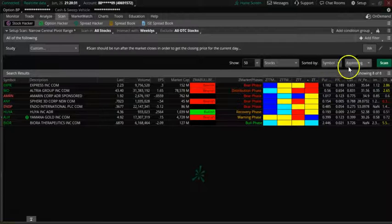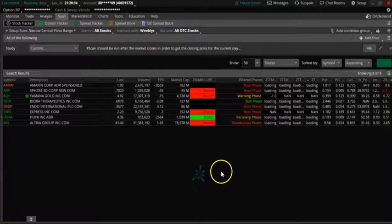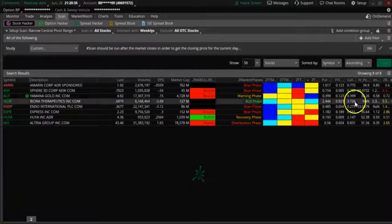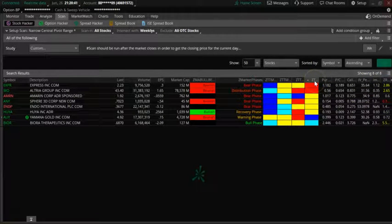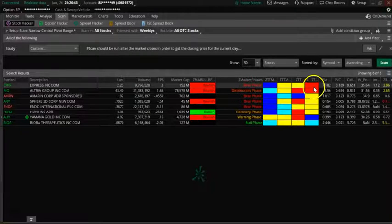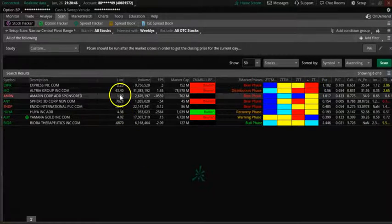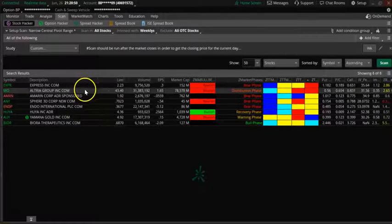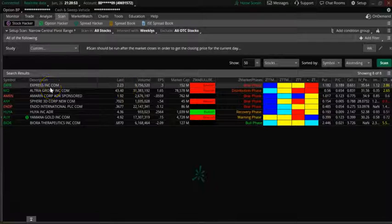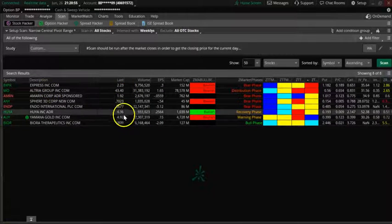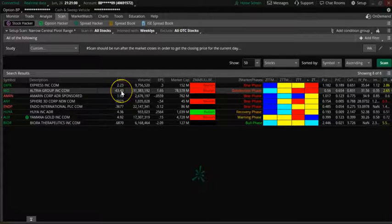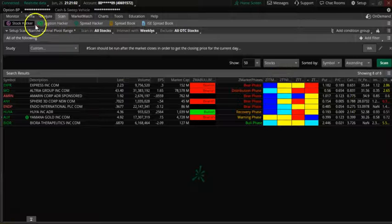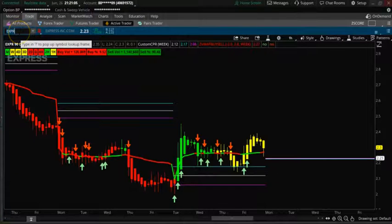Scanning now — the only useful stocks I'm seeing here are MO, under two, and then Express. Other stocks are all very low price, so you have to be very careful with them. The only stock I would recommend is MO. Let's go to the chart.